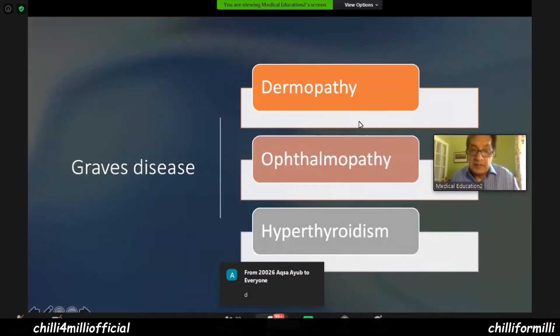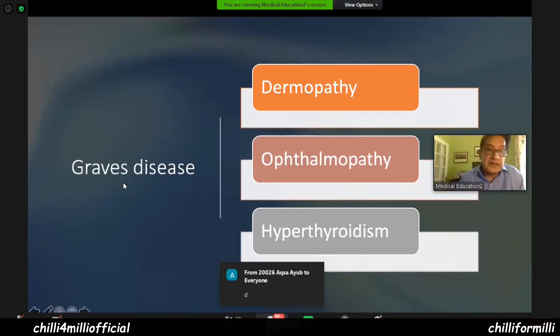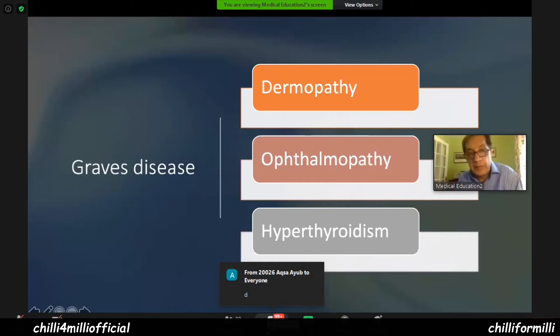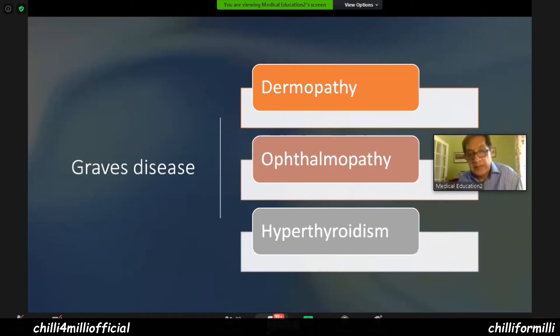Remember this. This is the magic triangle of Graves' disease. Graves' disease is a combination of dermopathy, ophthalmopathy, and hyperthyroidism.